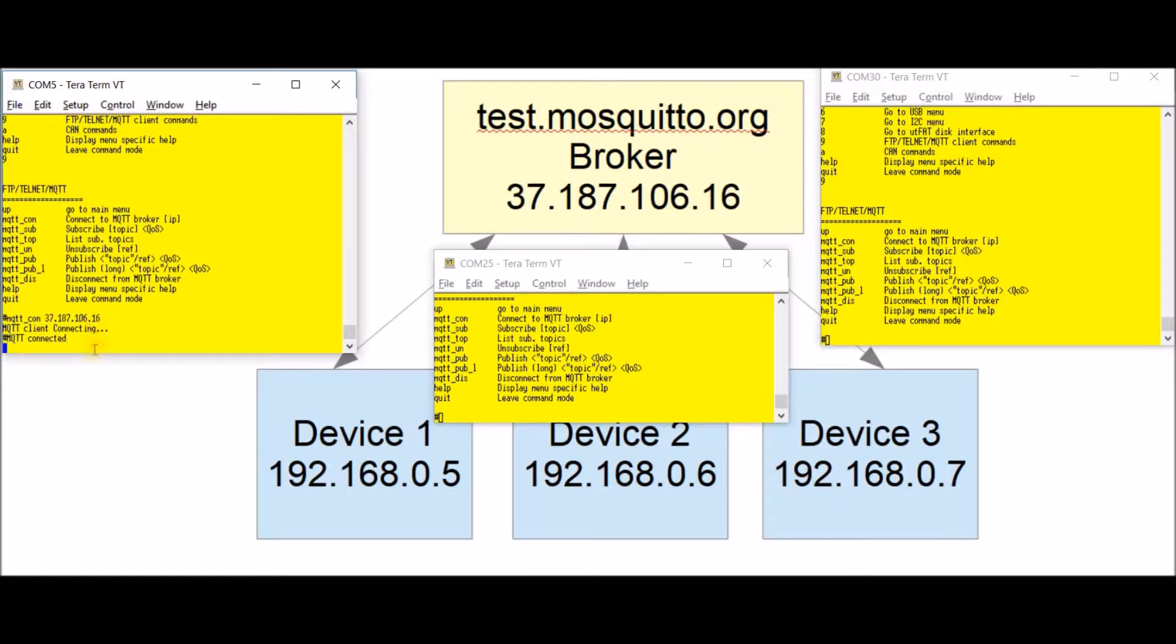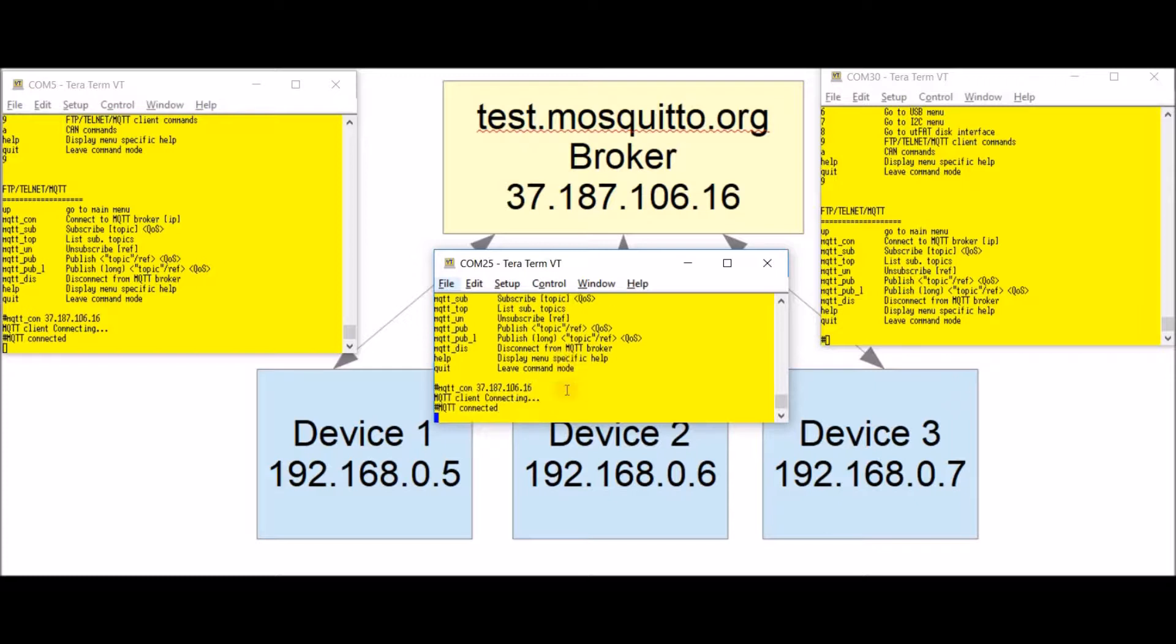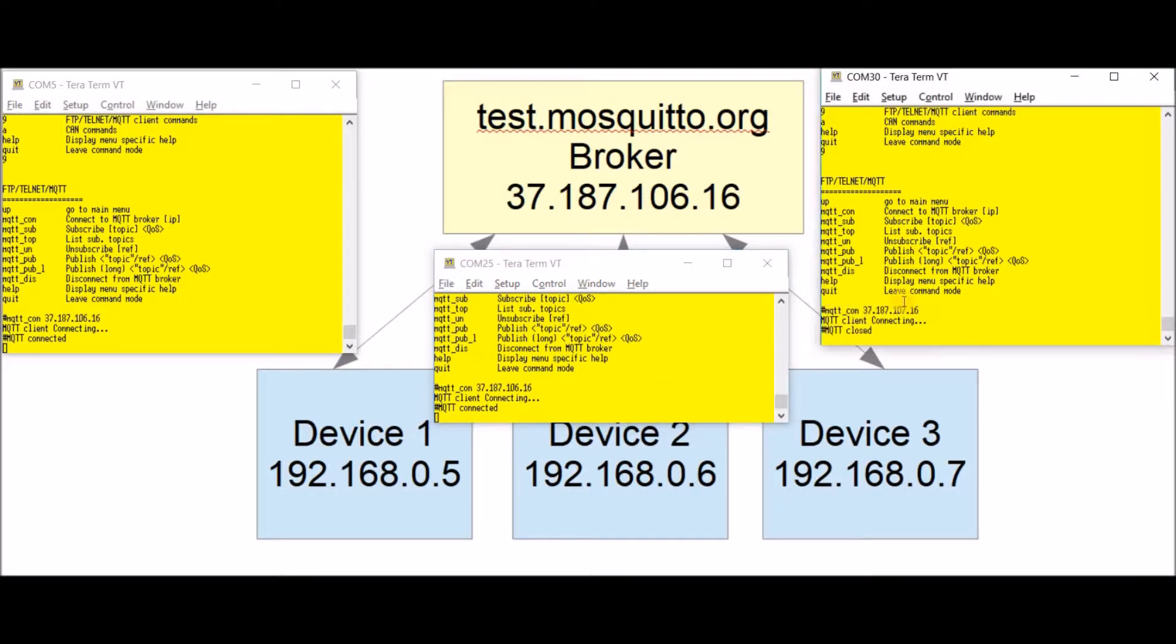Here we have the first device connected. I repeat with the second and third devices. Now I have the three devices connected to the remote broker.